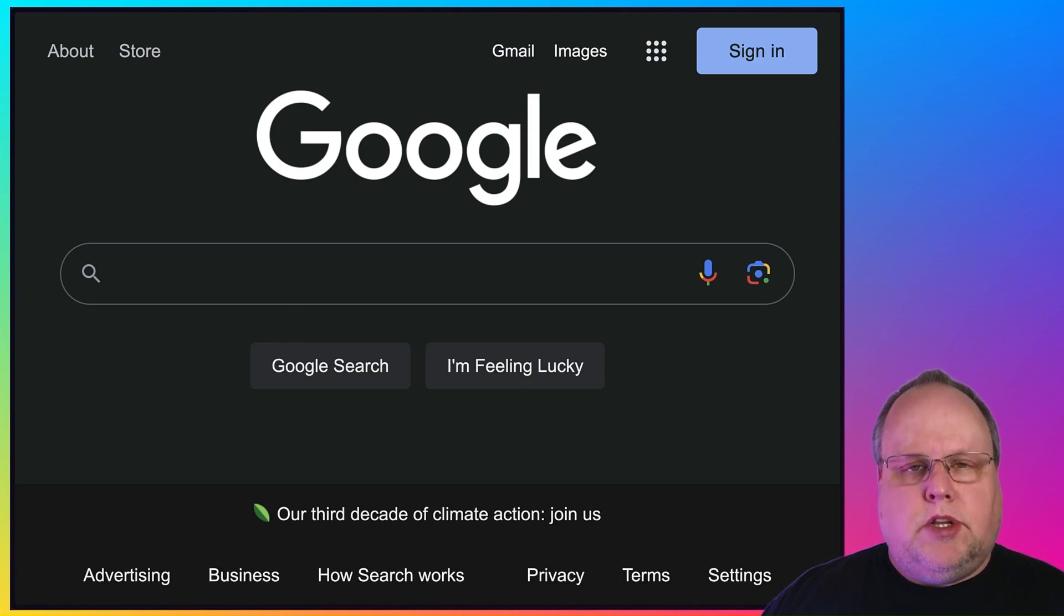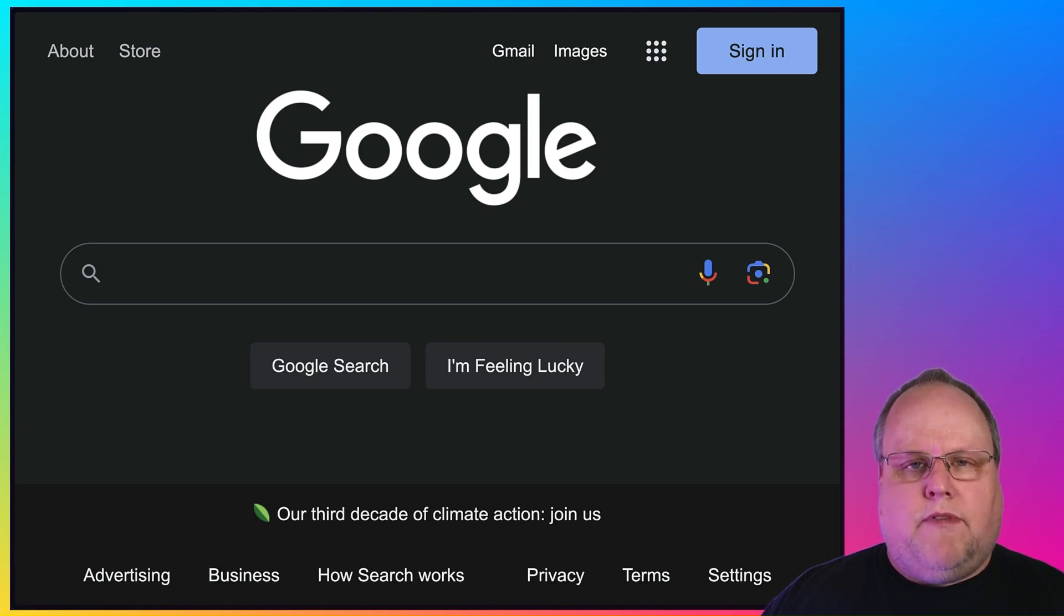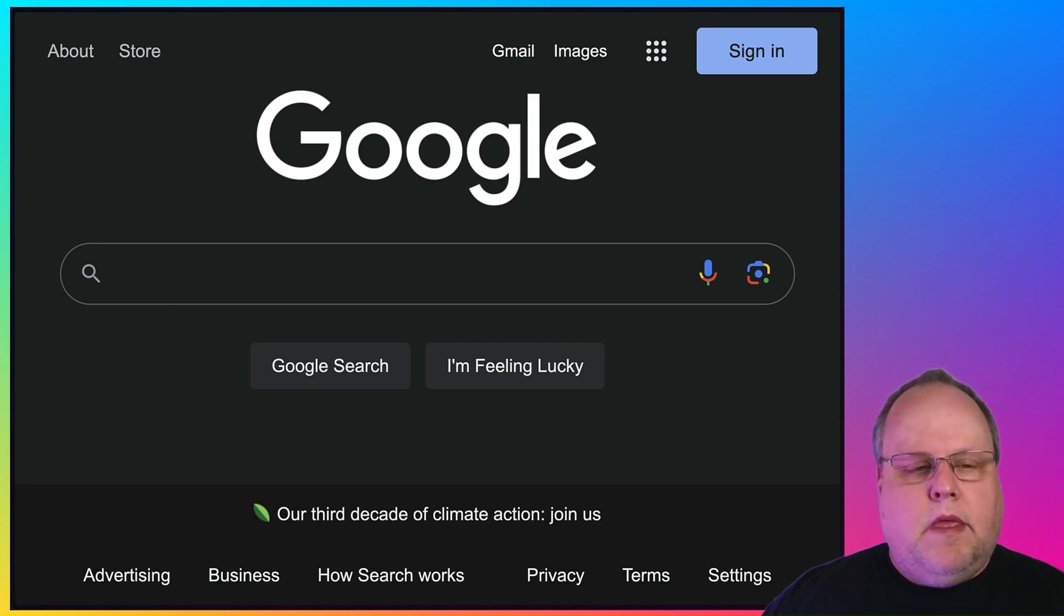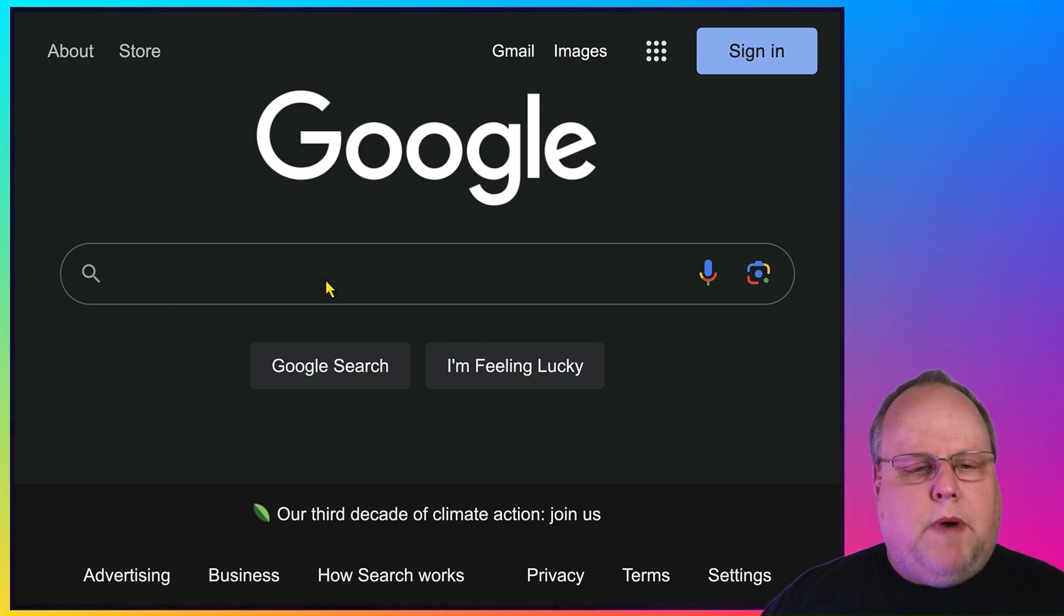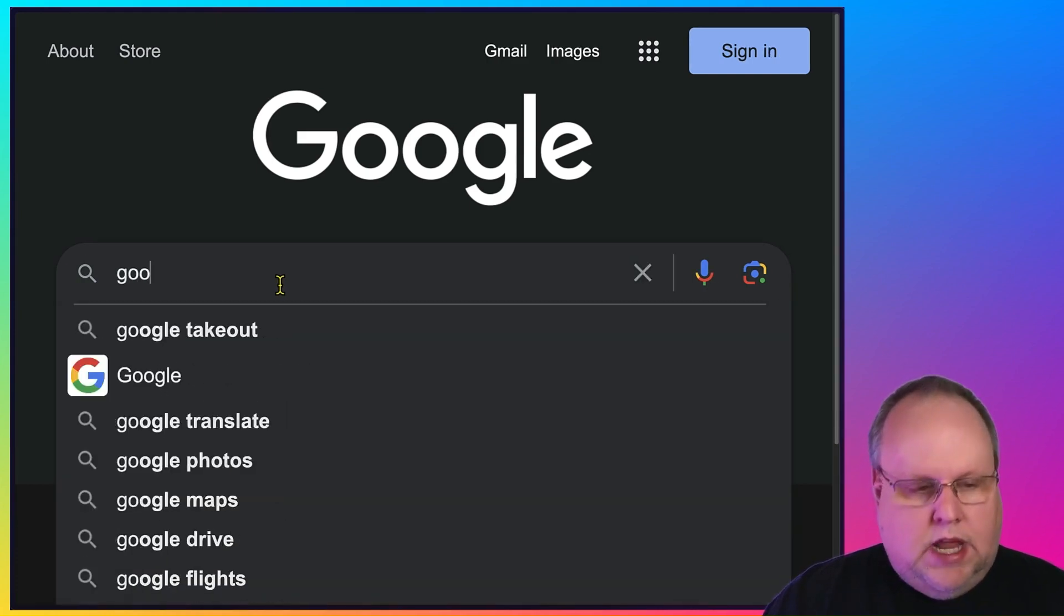Well, there's something you can do to protect yourself from this, and it's called Google Takeout. And it's a totally free service that Google offers. What you want to do is go to google.com.